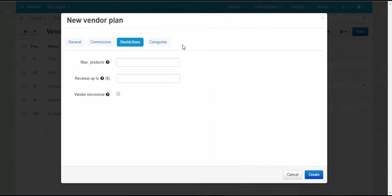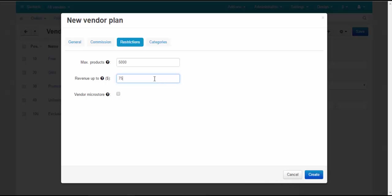Restrictions tab: Max products – set the maximum number of products a vendor can have on this plan, or leave the field empty to allow an unlimited number of products. Revenue up to – set the maximum amount of revenue a vendor can get per month, or leave the field empty for unlimited revenue.